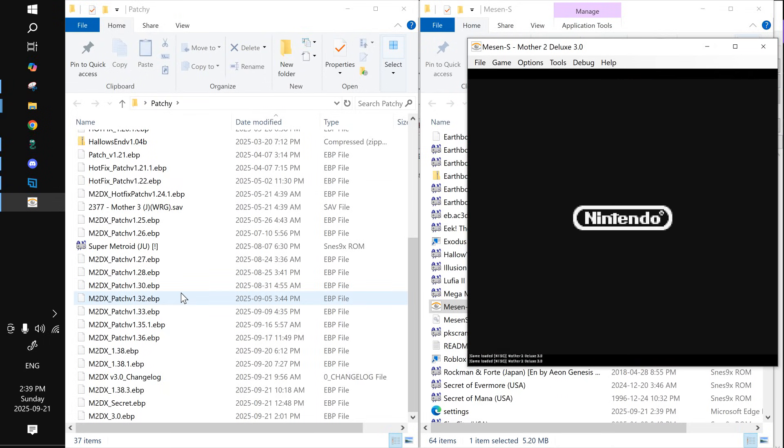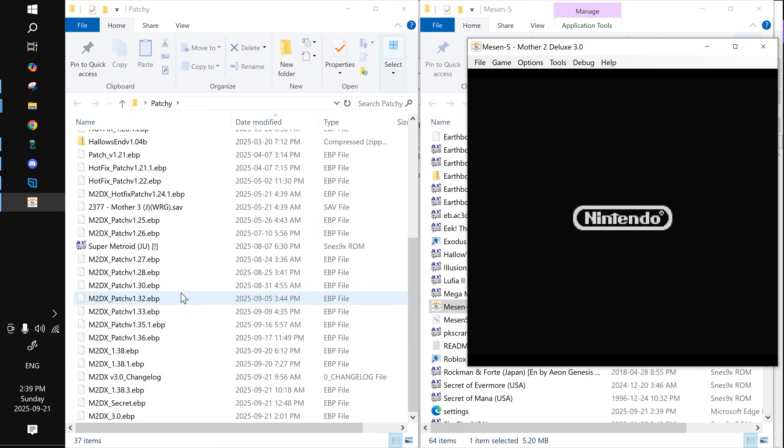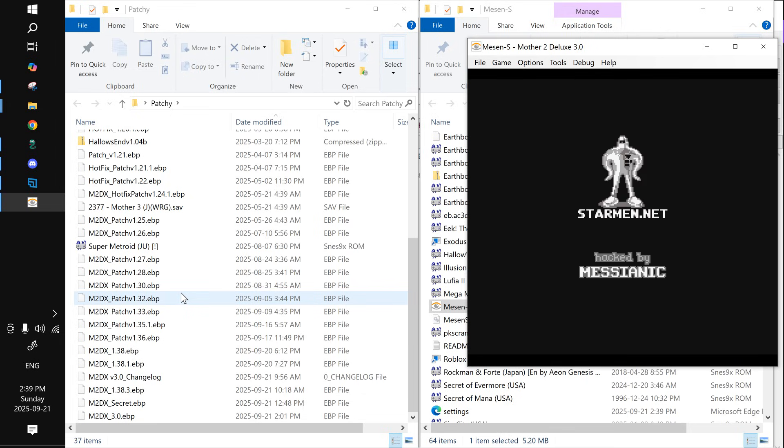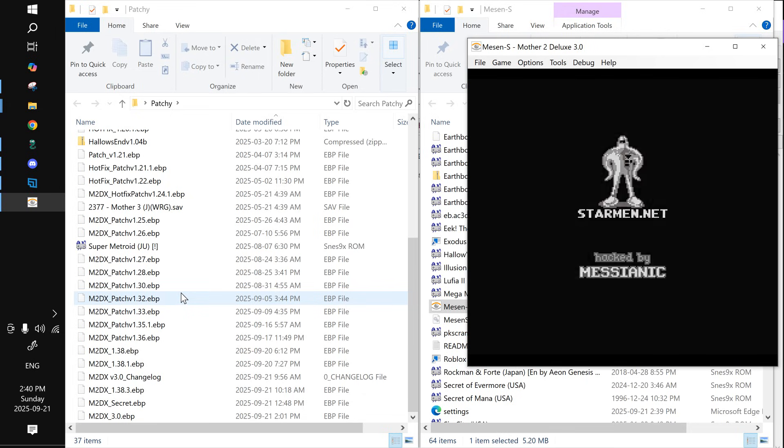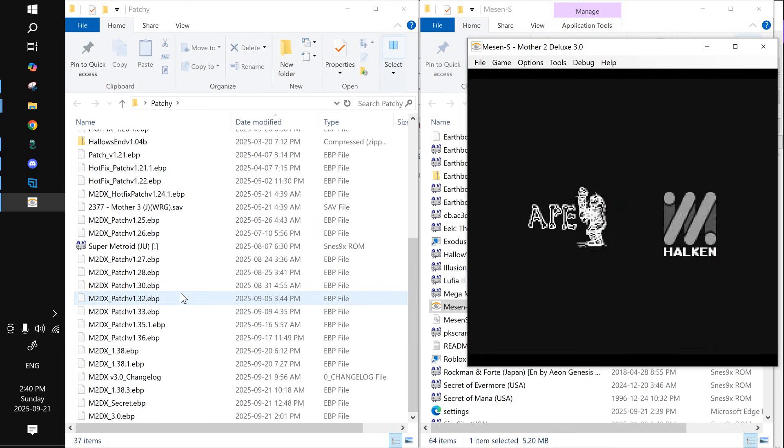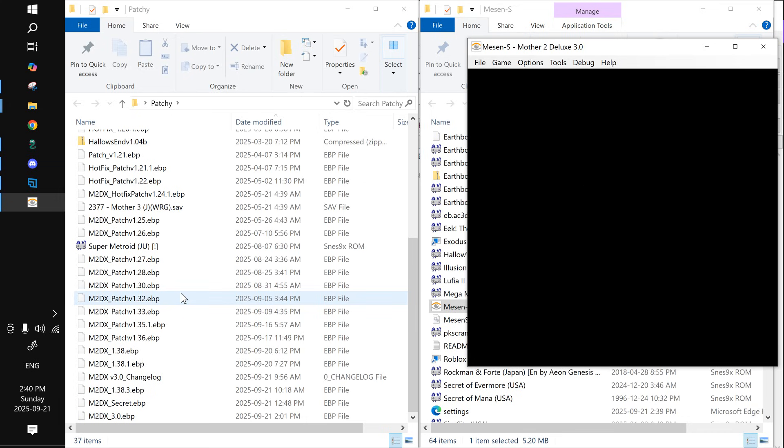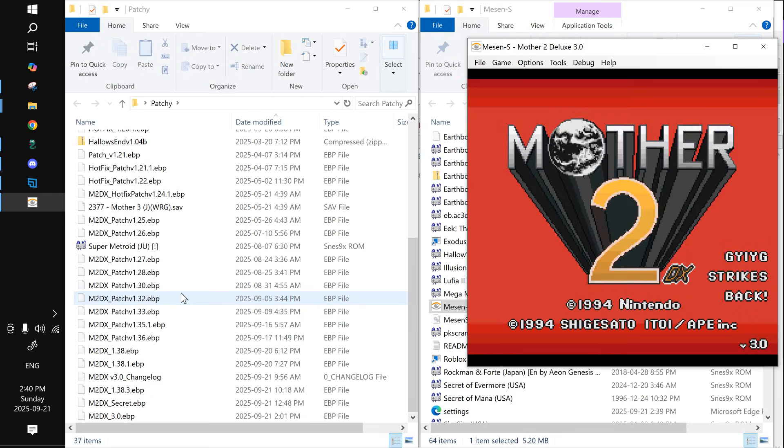And you'll know you patched it correctly if for the intro here, it shows starmen.net hacked by Messianic, you did it correctly. And even if you're not sure, you'll see it here in this brand new opening that isn't in regular Earthbound.